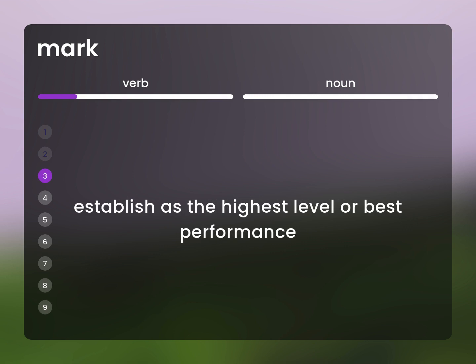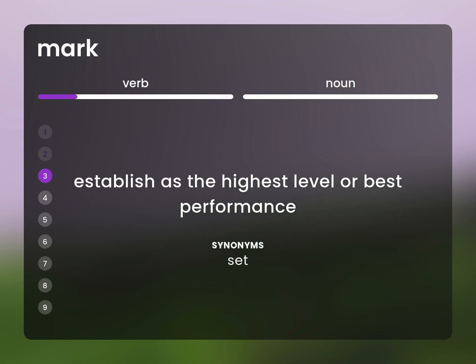Establish as the highest level or best performance. Set.